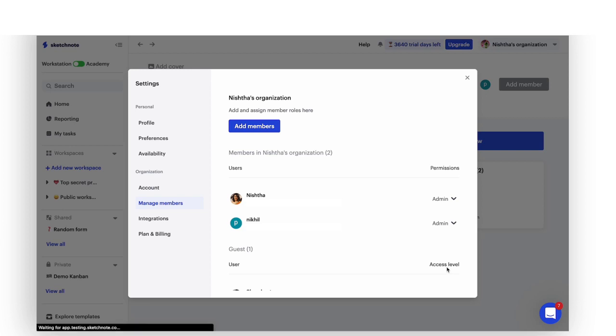First, let's talk a little about what workspaces really are. Let's imagine this. Think of your Sketchnote organization as a virtual office floor. This is where all your colleagues can be found. All departments and projects reside on this floor and everything related to your work is here.